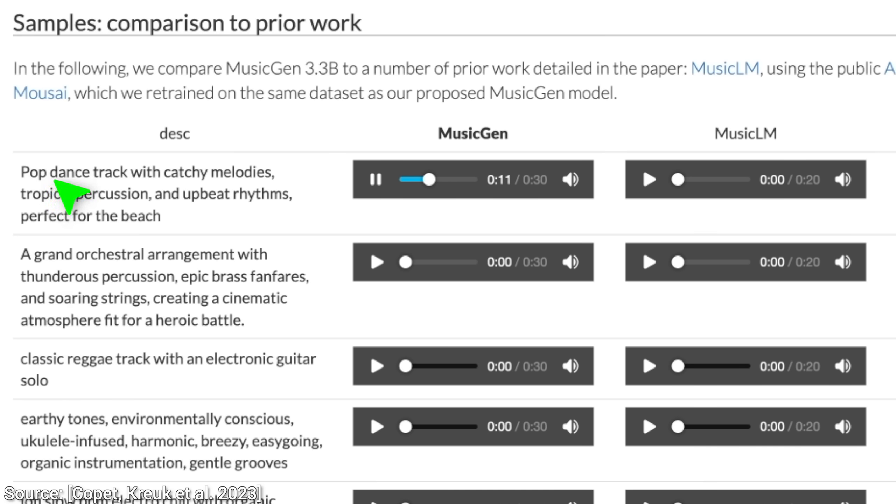This was a pop dance track with catchy melodies, tropical percussions, and upbeat rhythms with the new MusicGen.